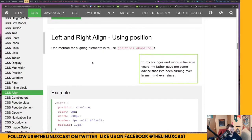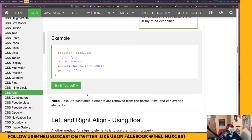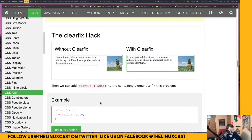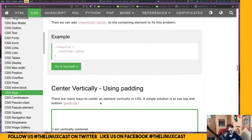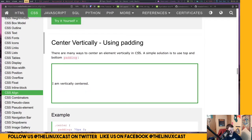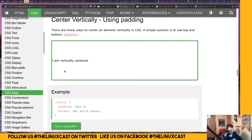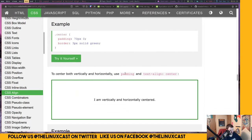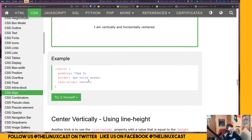Looking at left and right align using position — absolute positioned elements are removed from the normal flow. Looking at center vertically using padding — a simple solution is to use top padding. But that just moves it a fixed number of pixels from the top, that's not actually centering it. To center both vertically and horizontally, use padding and text-align center.